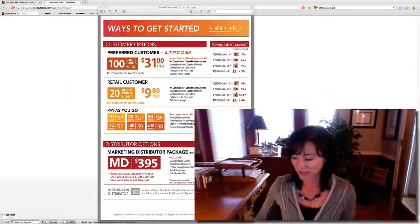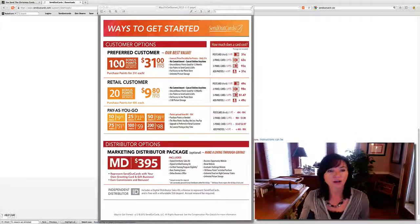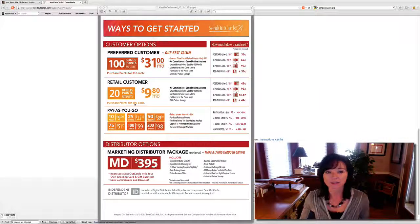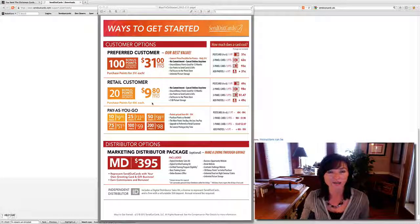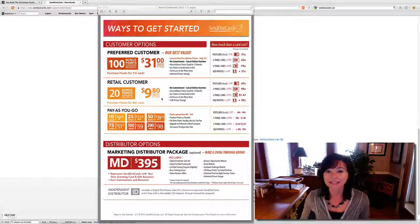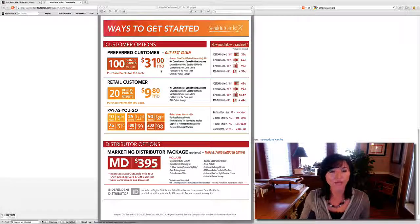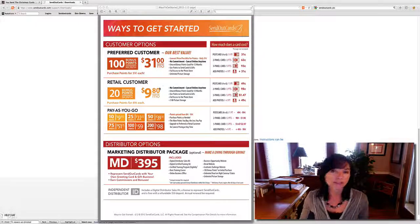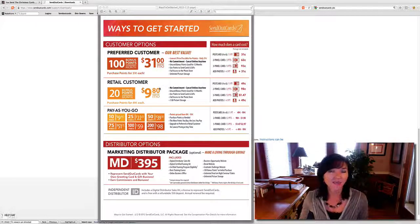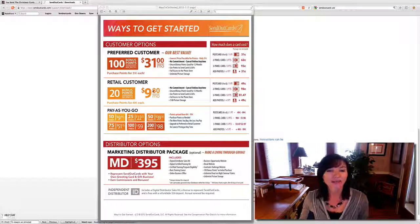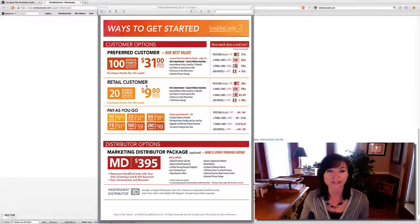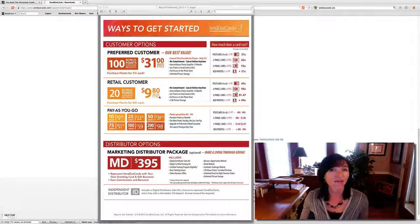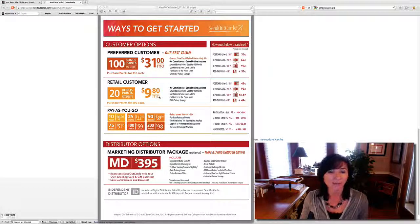Here are the ways that you can get started. First of all, you put yourself on a monthly subscription for what you would like to use yourself. You can do $9.80 a month or $31 a month. We use a point system. So you purchase points and that's what you use to send out your cards and gifts. So under a $9.80 a month subscription, you would be getting $9.80 a month of cards and gifts that you would be mailing out.